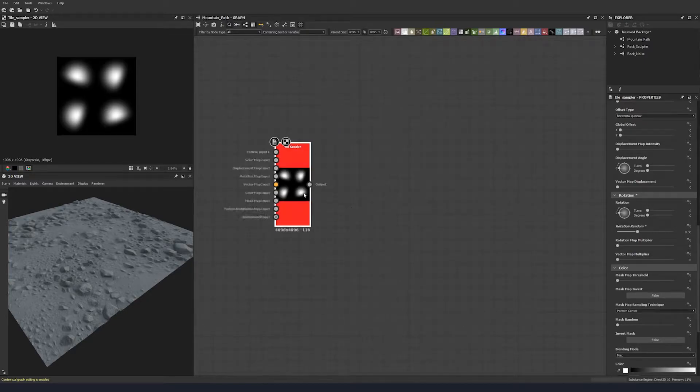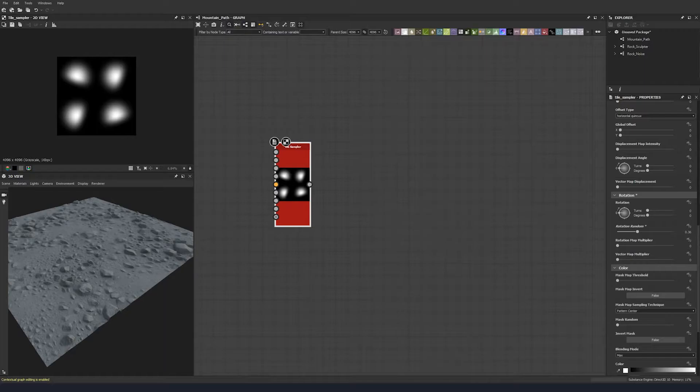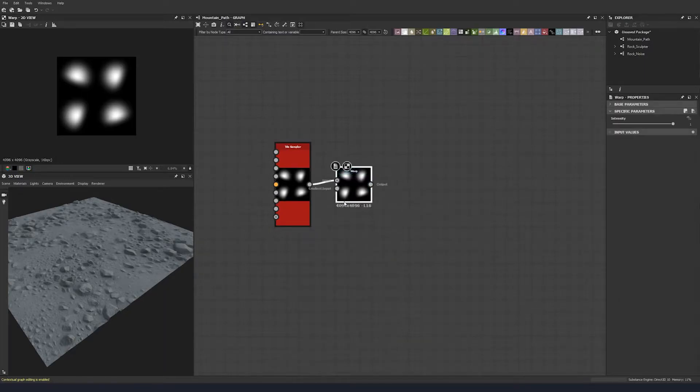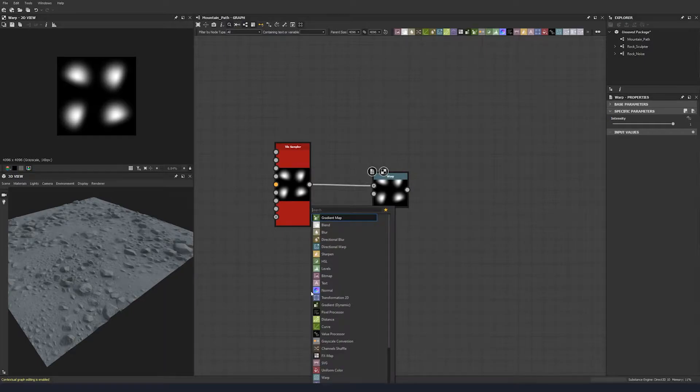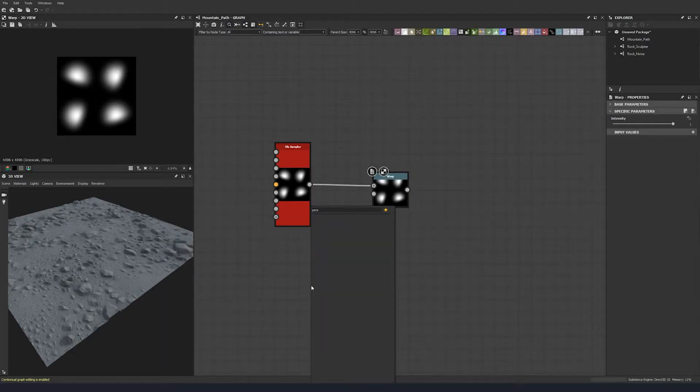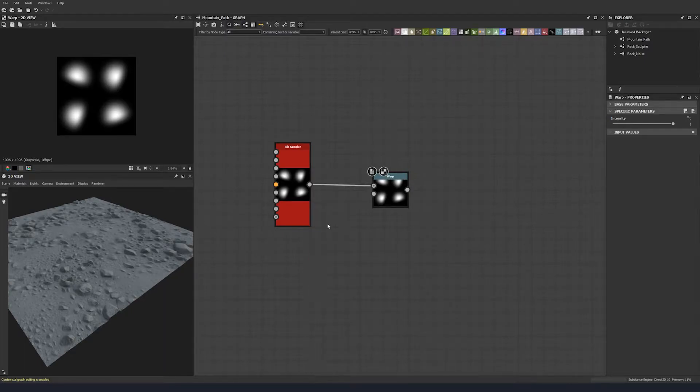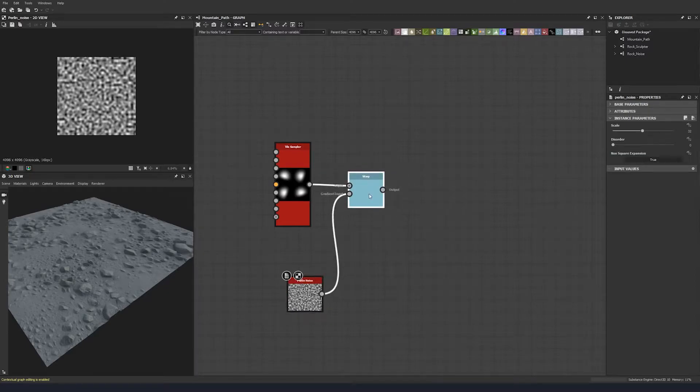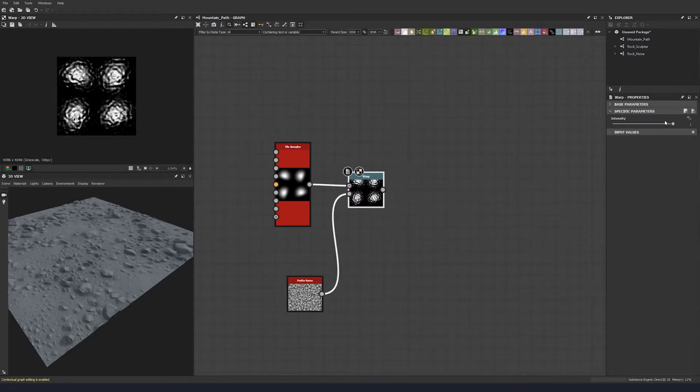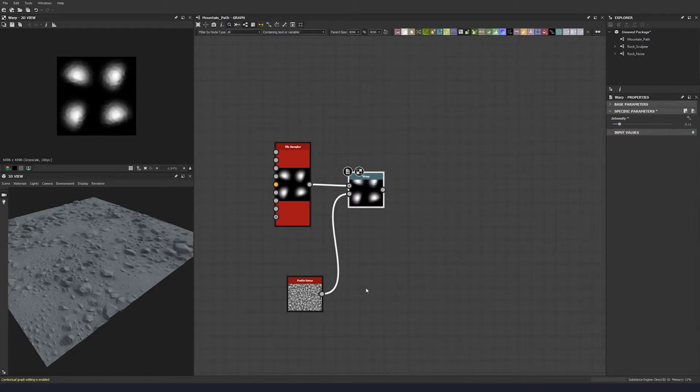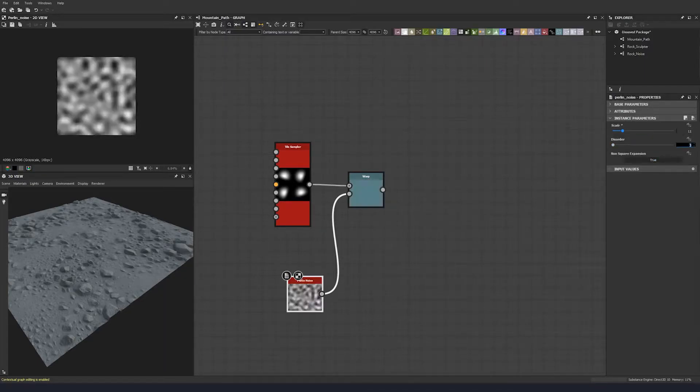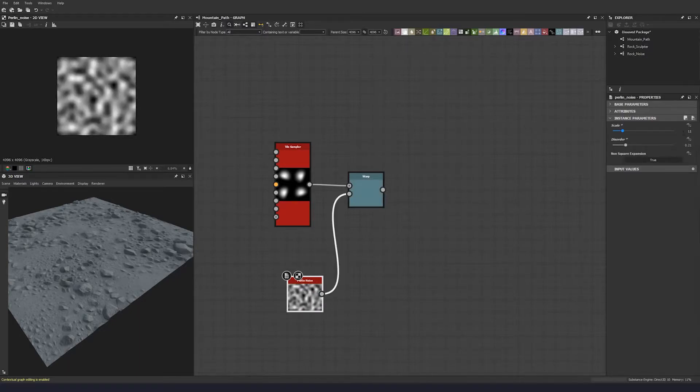So let's throw in a warp and a parallel noise to warp that by. Let's plug that in. Let's change our warp intensity to 0.11 and our parallel noise scale to 11, and disorder to 0.21 just because.